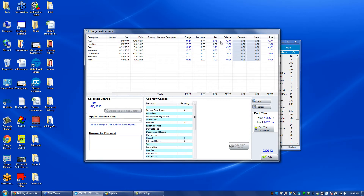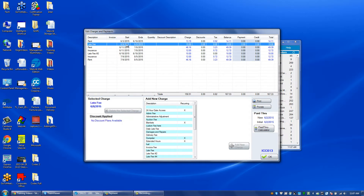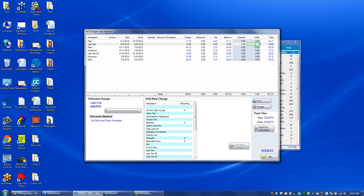To give a credit, those charges need to already exist. For this particular tenant they have multiple charges that are owing. Click on the credit column for the respective row that we want to give a credit. For example, if we want to credit a late fee, click on the credit column here. The late fee balance is $19, so I type in 19.